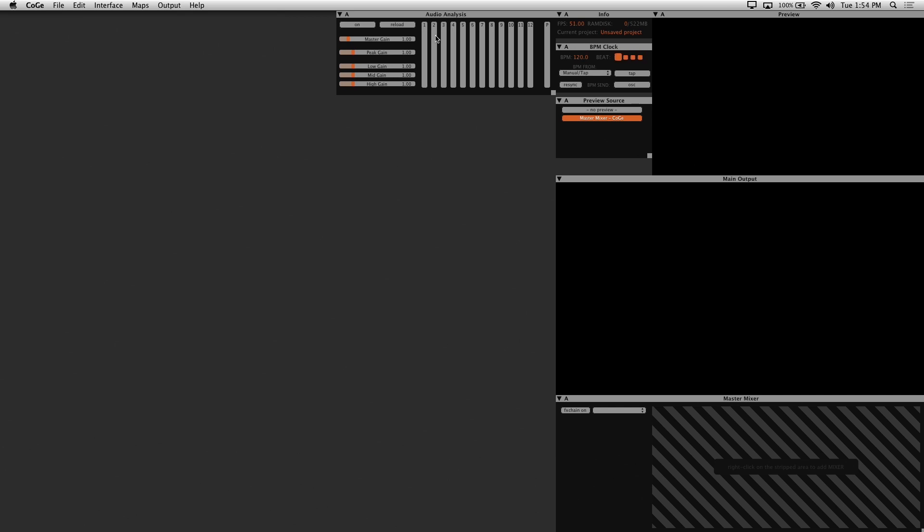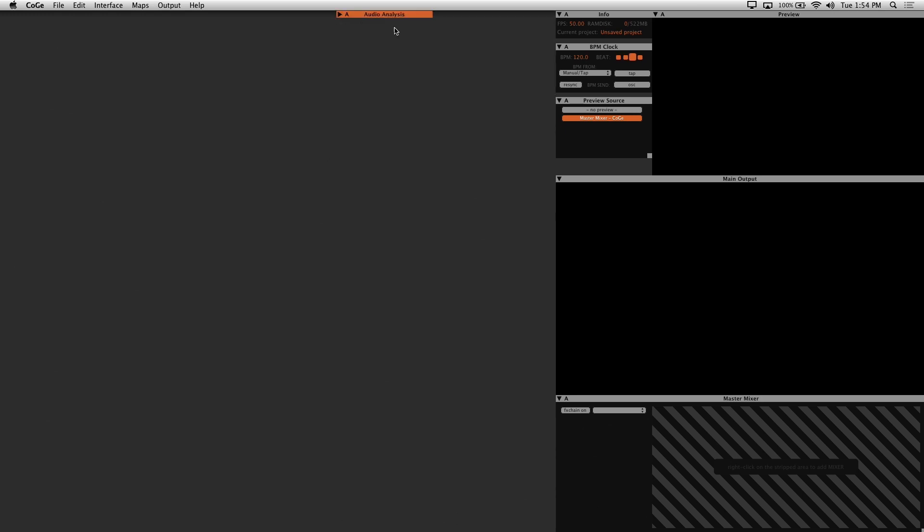And the audio analysis window - this is where if you have an audio input and this is enabled, Kogi analyzes the audio signal and displays the various frequency bands of audio, which you can use to drive parameters. You can also adjust the gain if your signal is weak. So I'm just going to hide this for now.